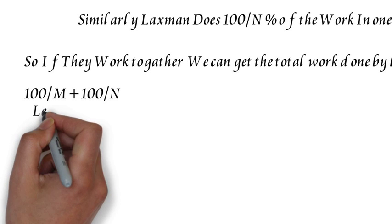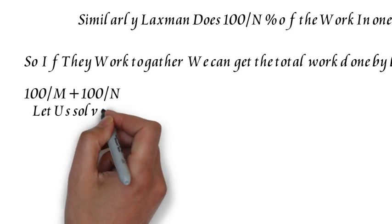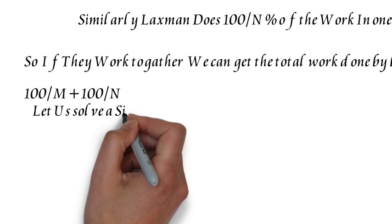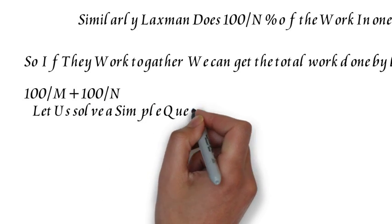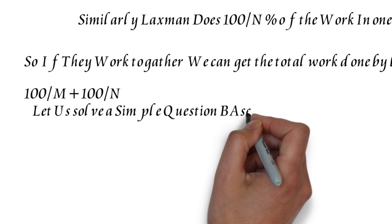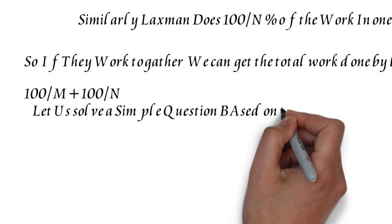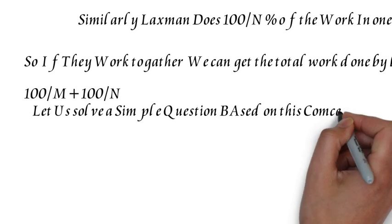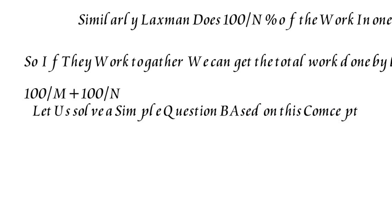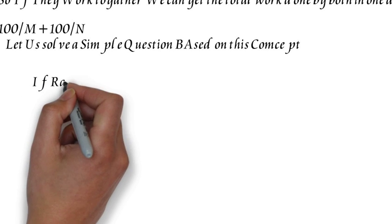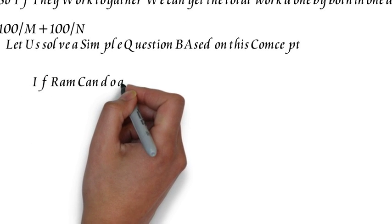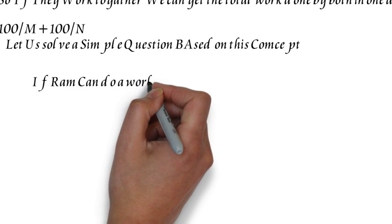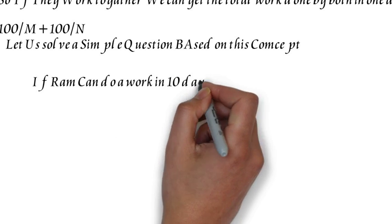You will understand this concept once we solve a problem which will involve real numbers. If Ram can do a work in 10 days...